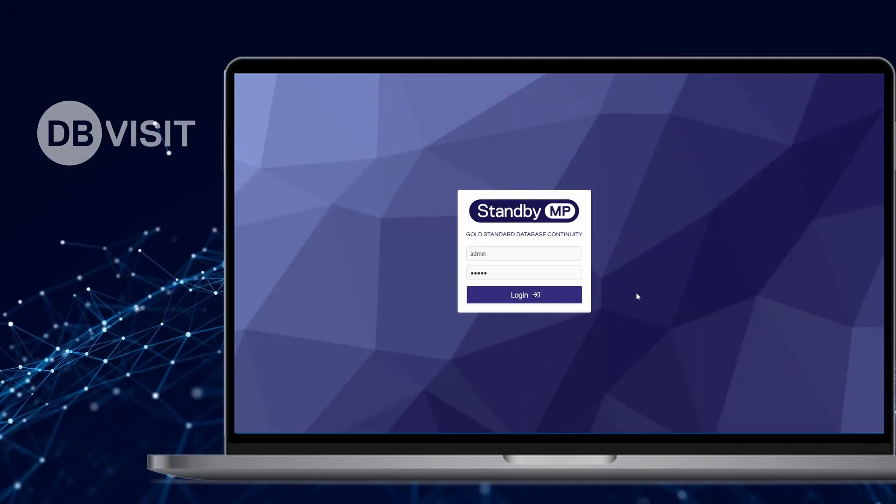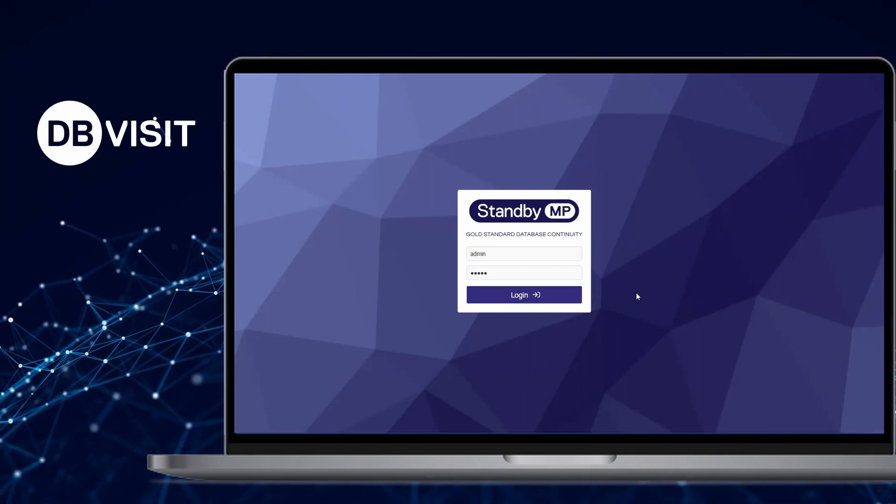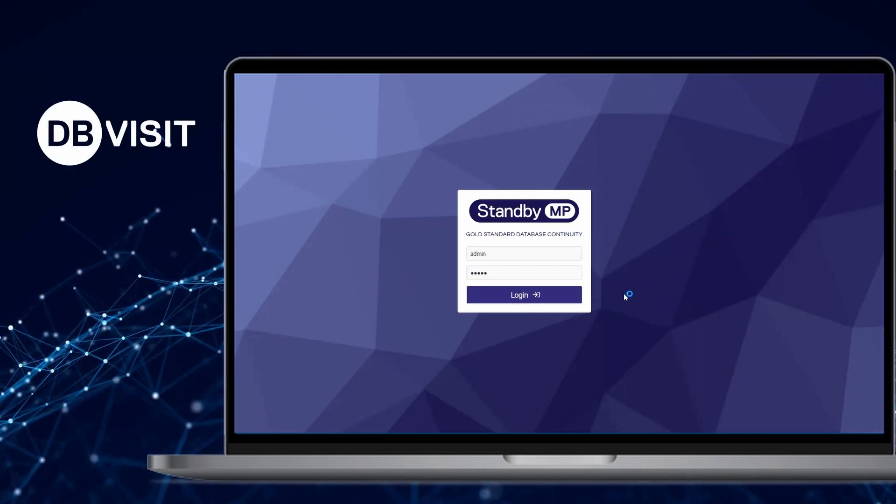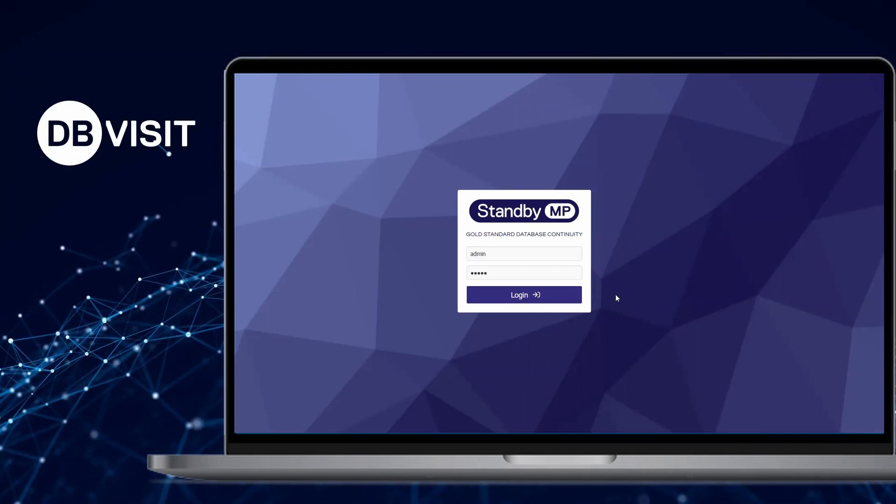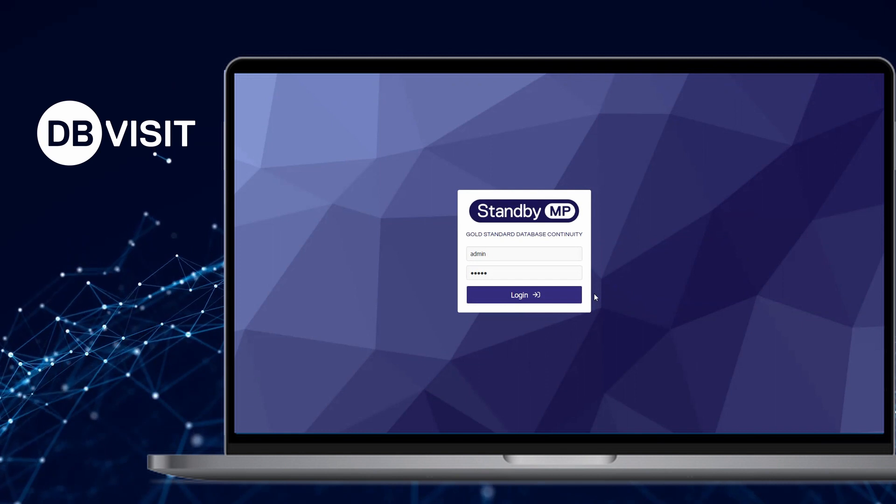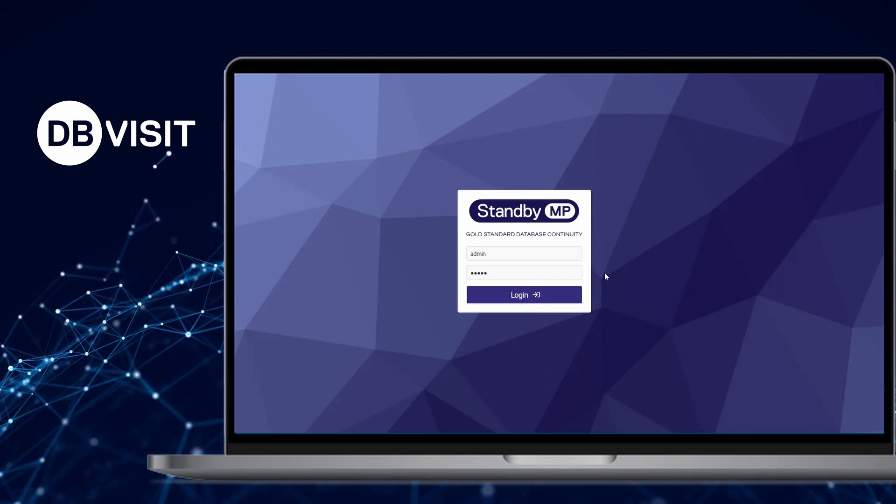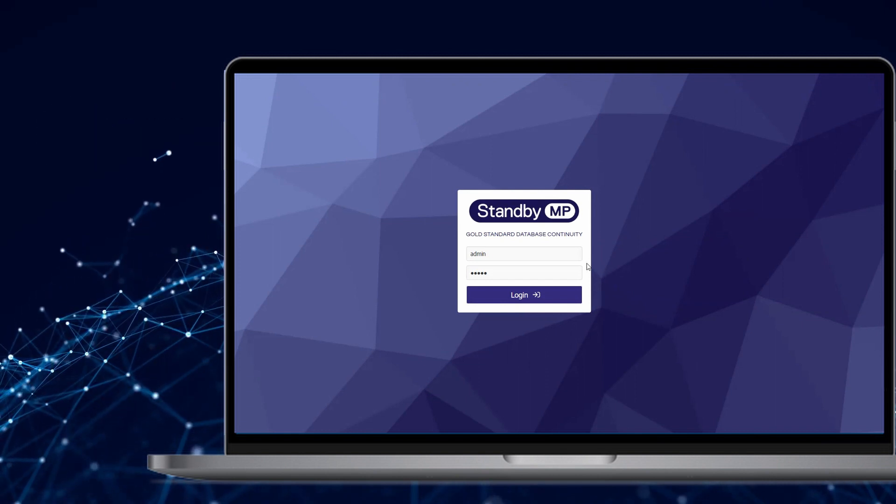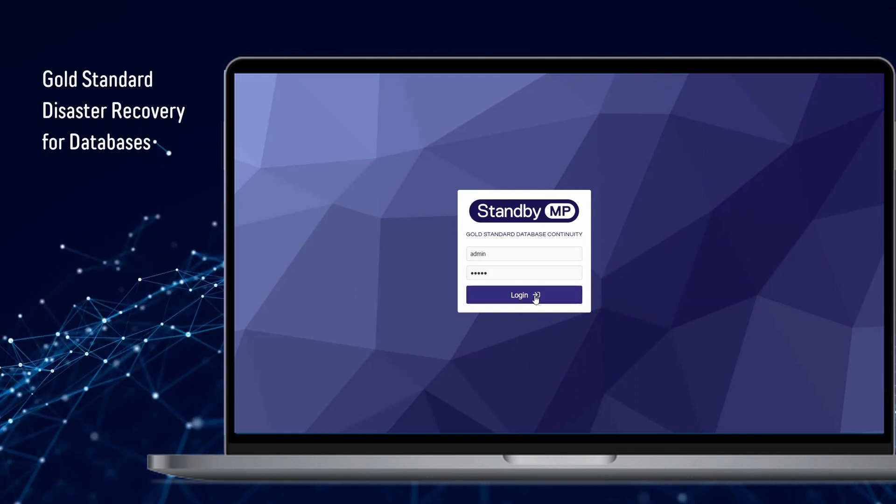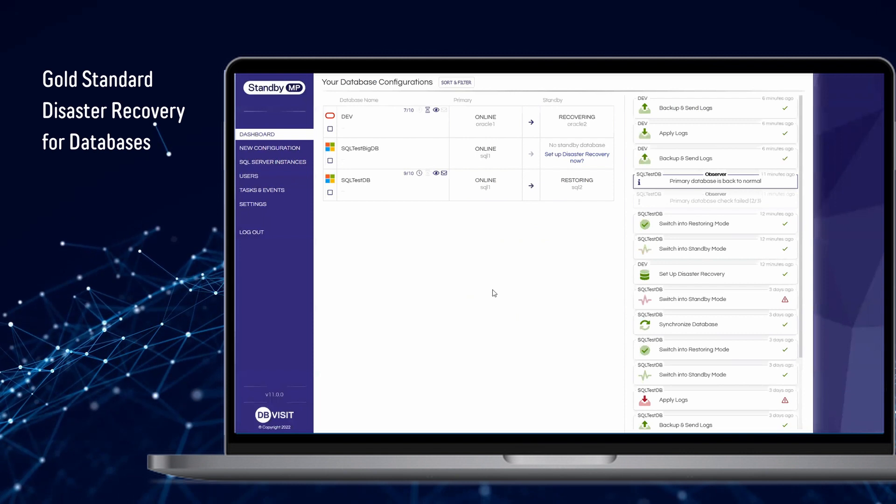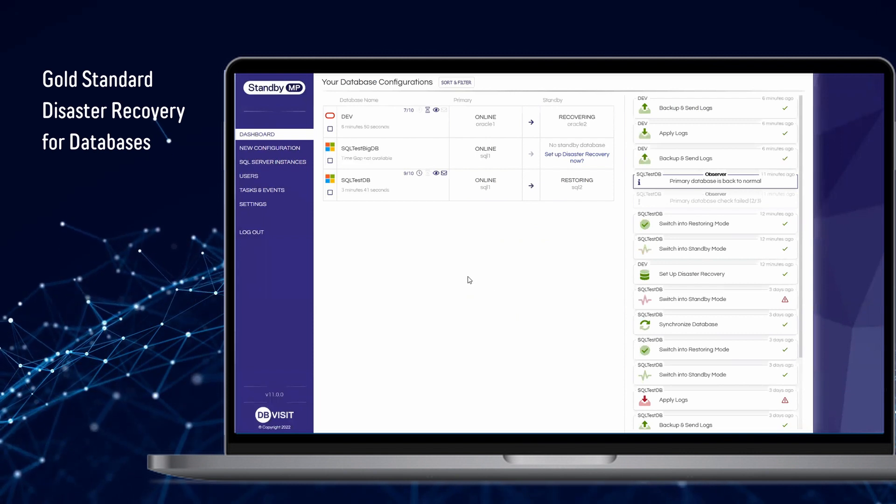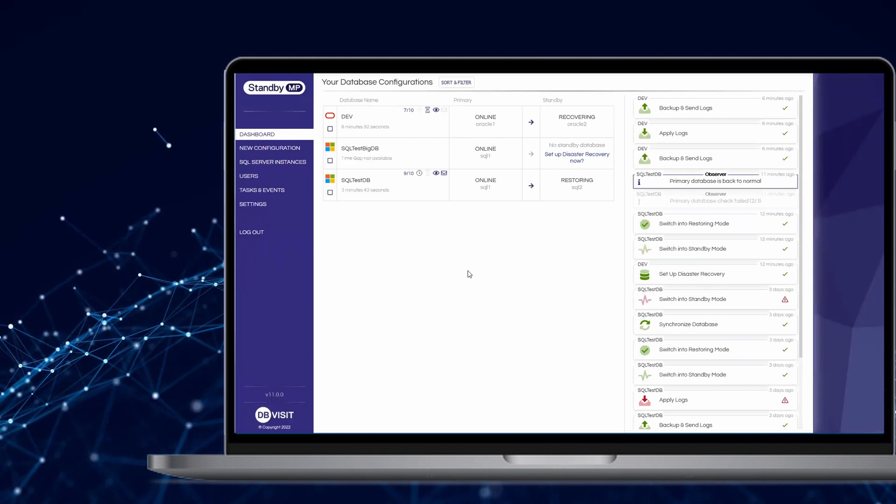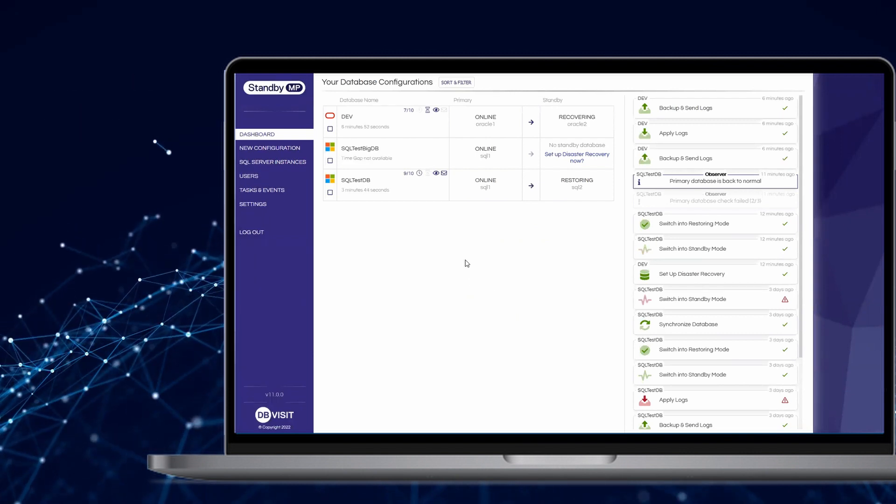DB Visit Software is proud to present the next generation of database disaster recovery and data continuity products with the launch of Standby Multiplatform, the new gold standard in disaster recovery for your mission-critical databases.